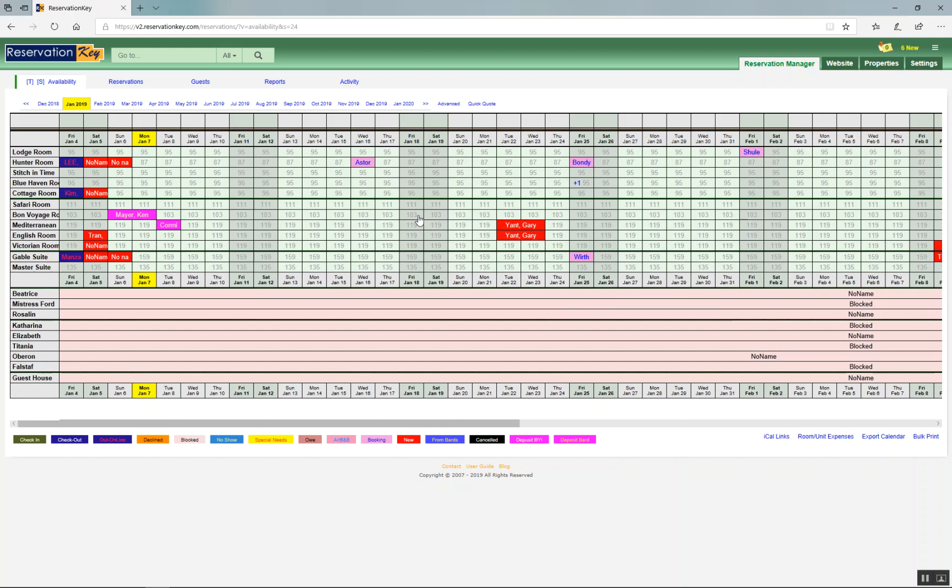We recommend just going back and forth between these two pages. Set up your preferences, and then come back here to see if it looks as you like it.